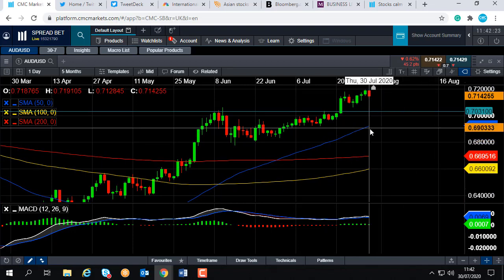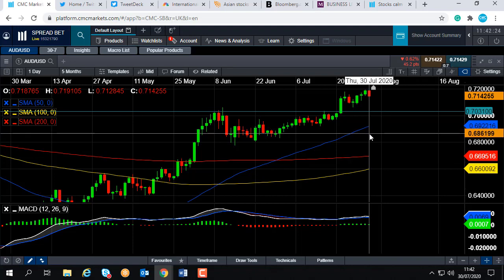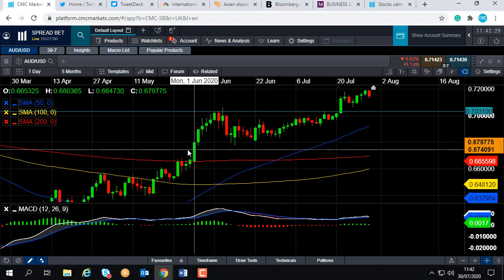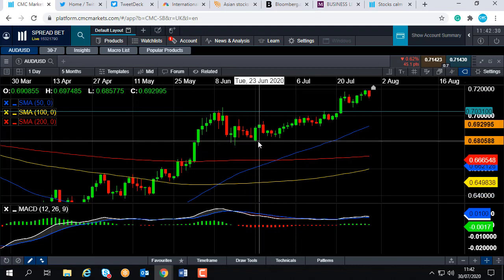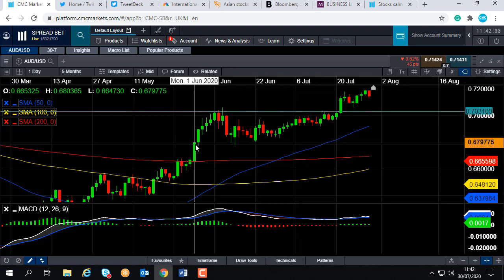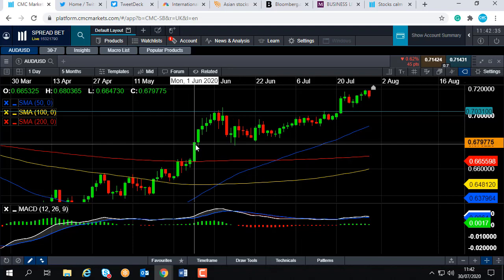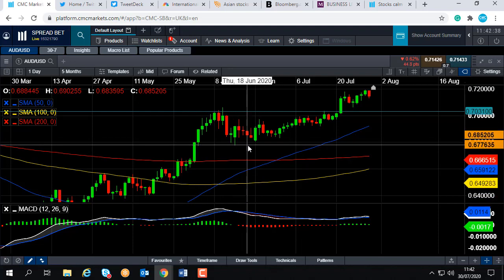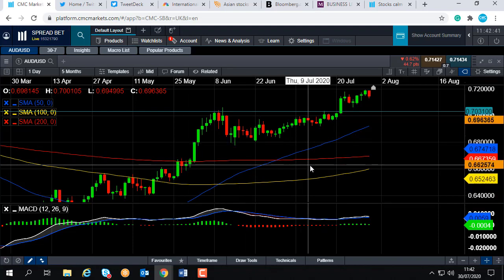And even if you go below the 50-day moving average at 0.6922, this zone here around 0.68 — we can see on a few occasions in late May, early into early June — enacted with some consolidation in around that area. So keep an eye out for that area as well.